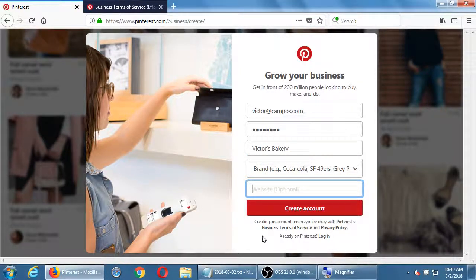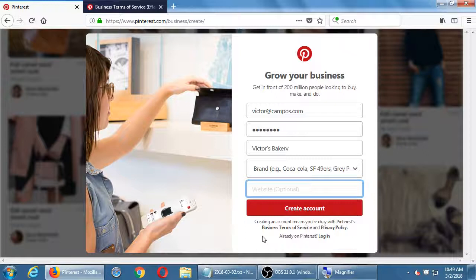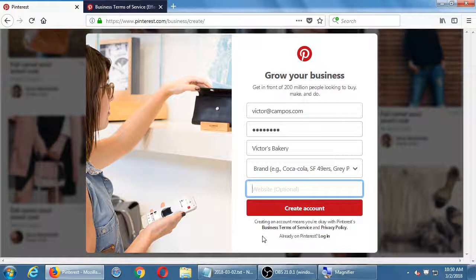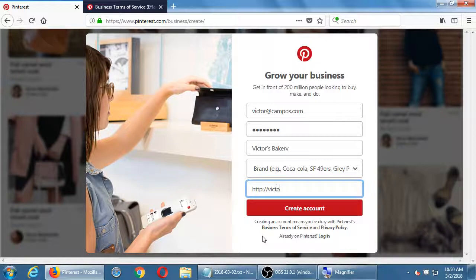We've got website — optional, but I would put the website. Don't treat it as optional. The website could be your .com, a link to your eBay, Amazon, or wherever. You can even put a link over to your Twitter or Facebook — they're competing networks but it's okay to put that. Let's say I have Victor's Bakery website. Hit Create.